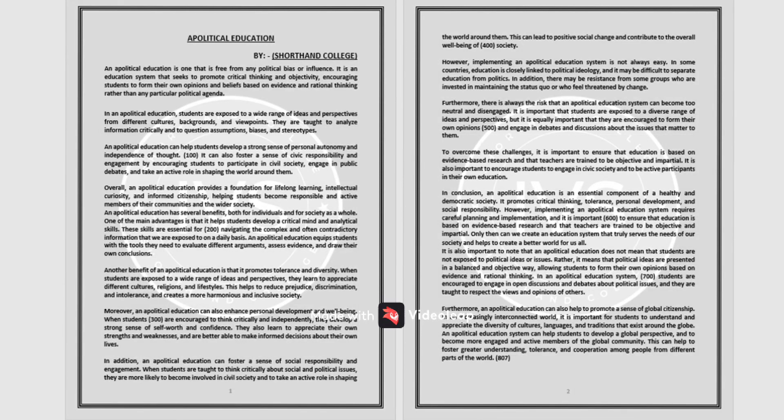Get ready for the dictation. On the count of 3, 2, 1,